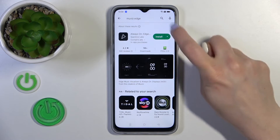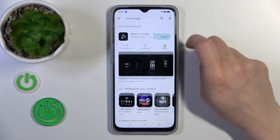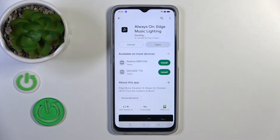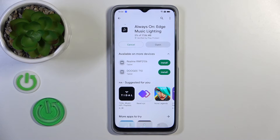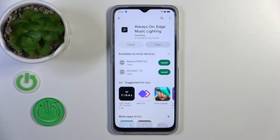You should see the application appear first in the results. Tap the install button and wait a couple of seconds while the application downloads and installs on your device.